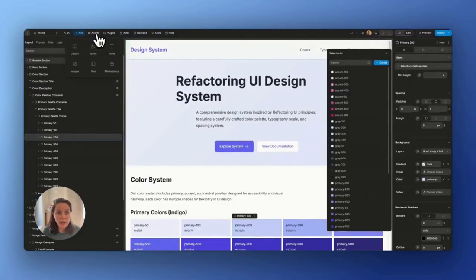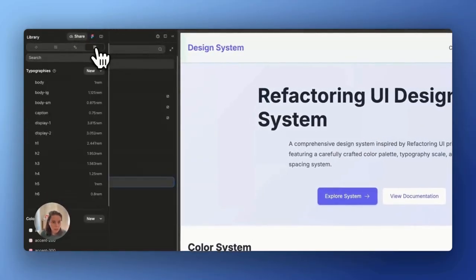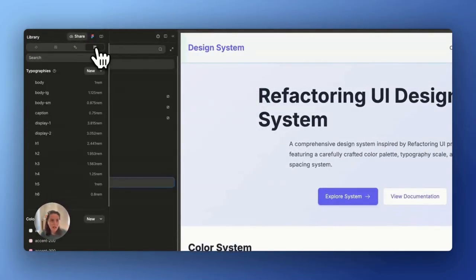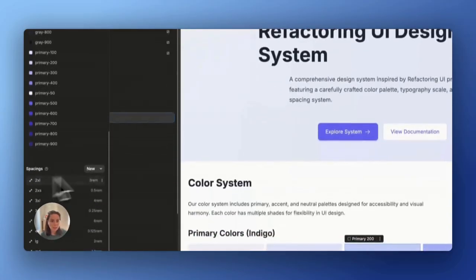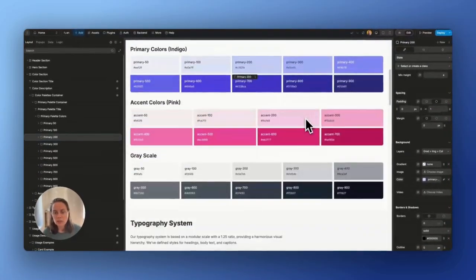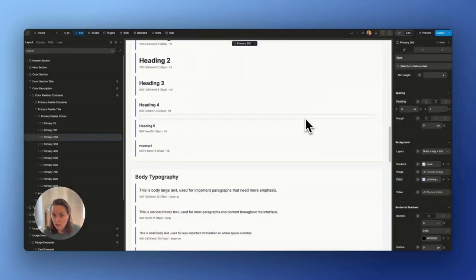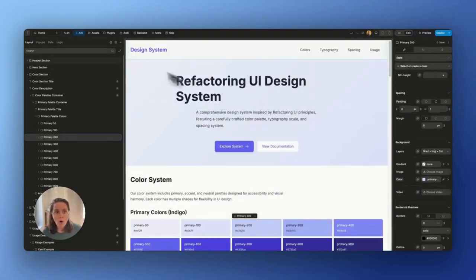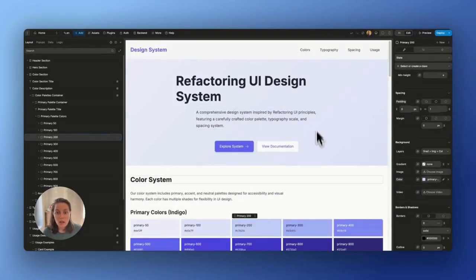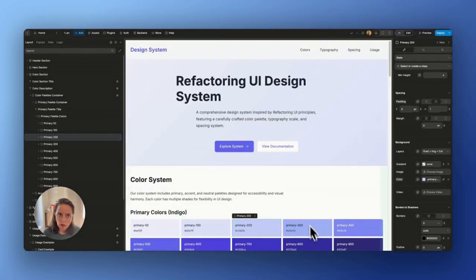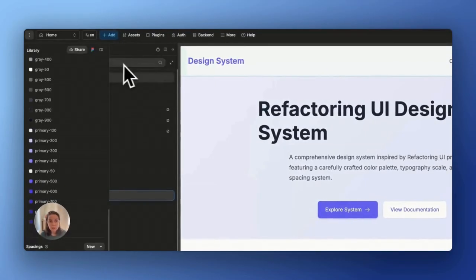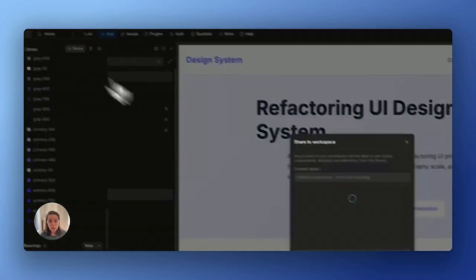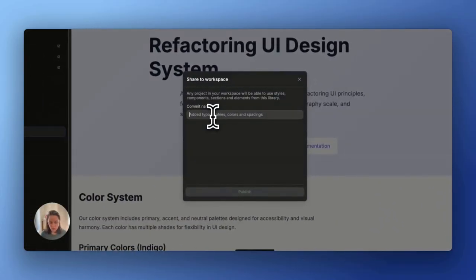And that's because WeWeb AI created a library for this project with a bunch of typographies and colors and spacing that it is then using in our style guide page. So all of these library assets are now available throughout your project and you could even share your library with other projects in your workspace.